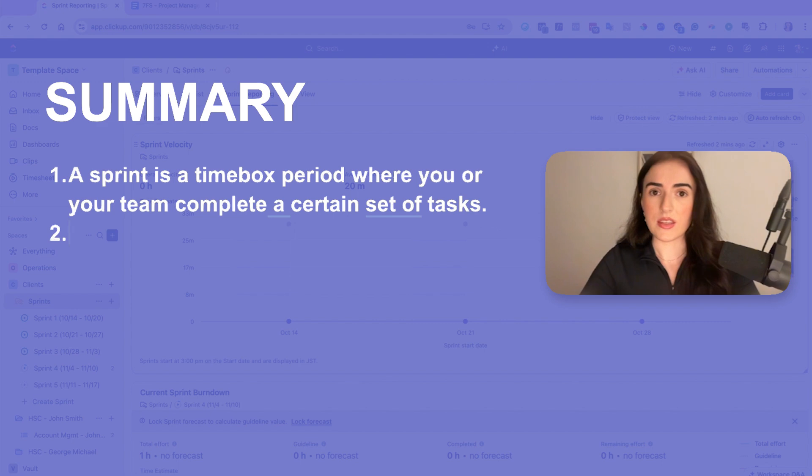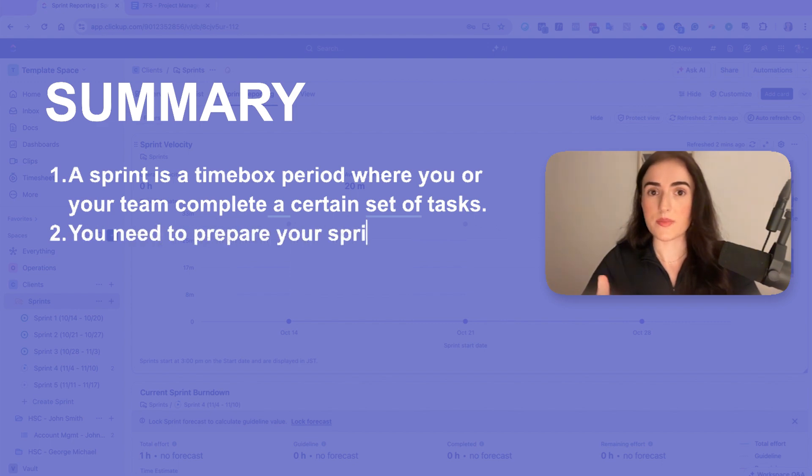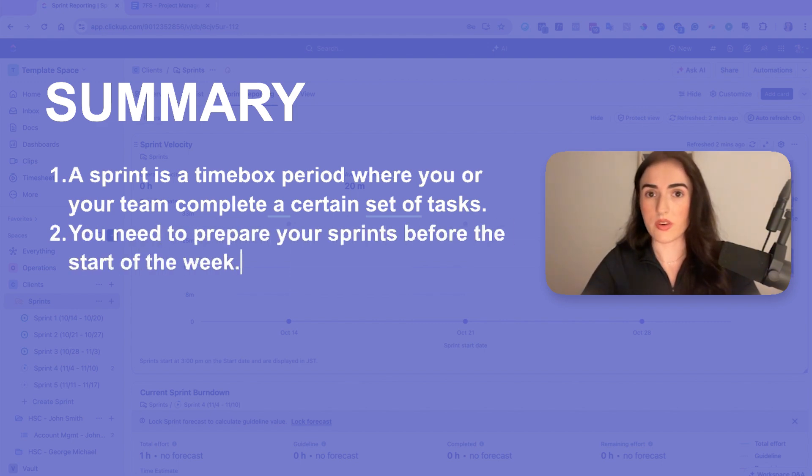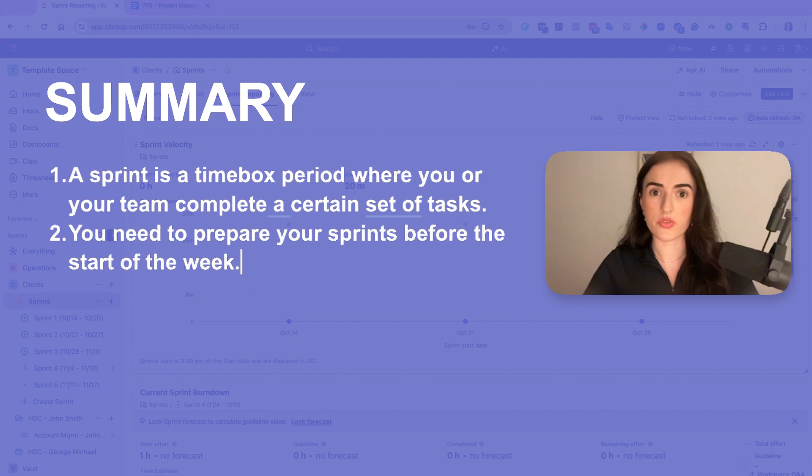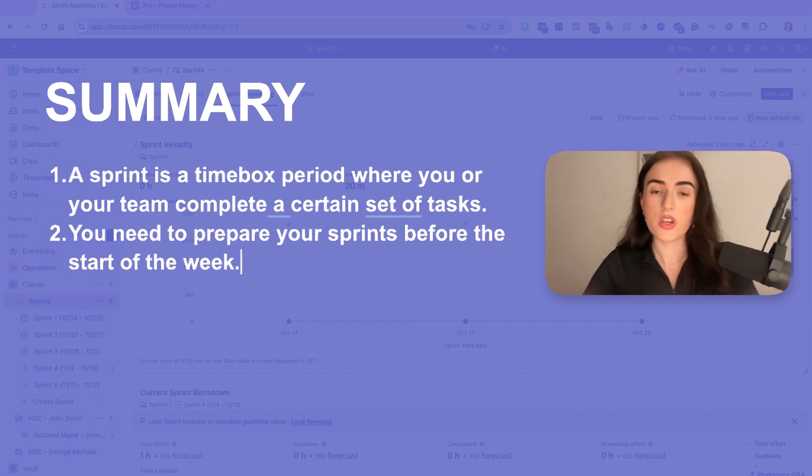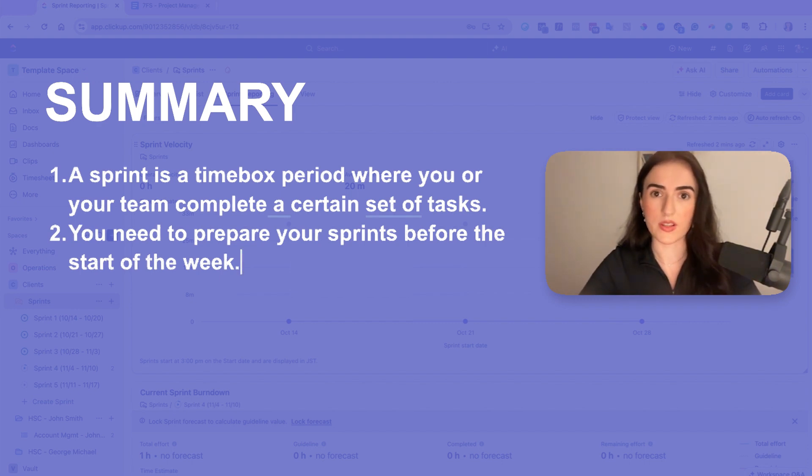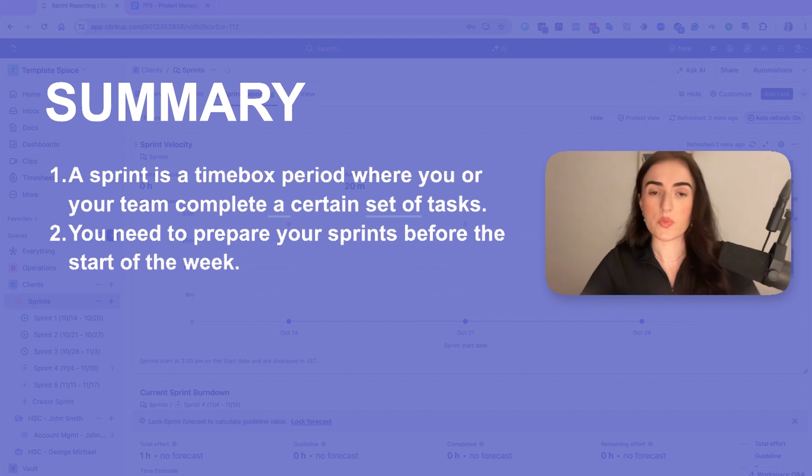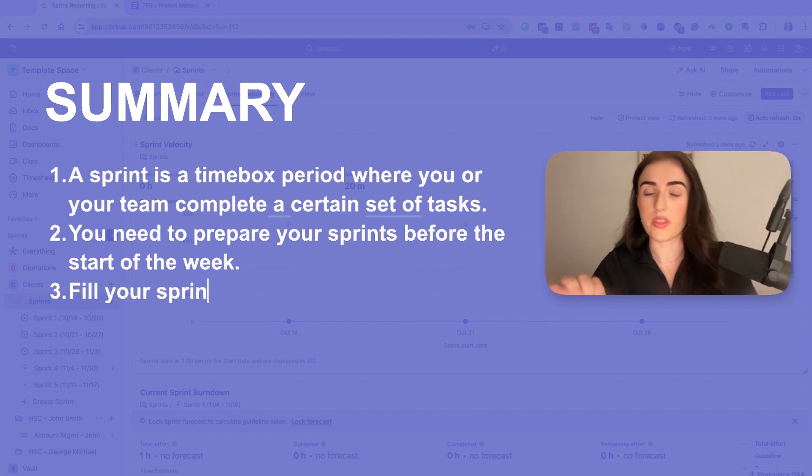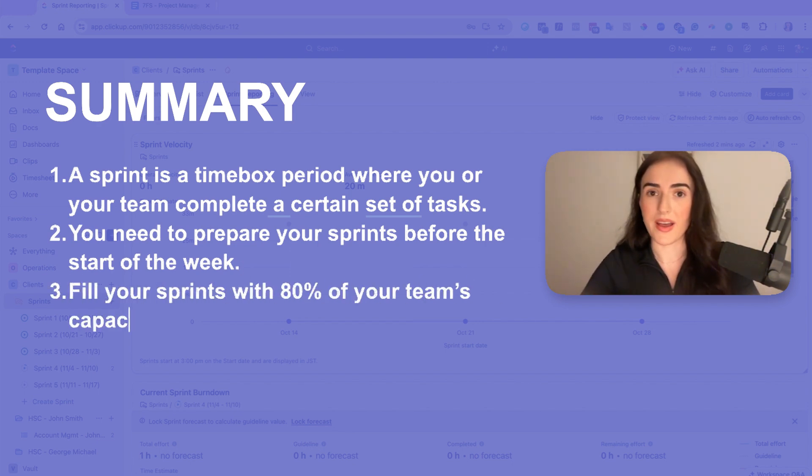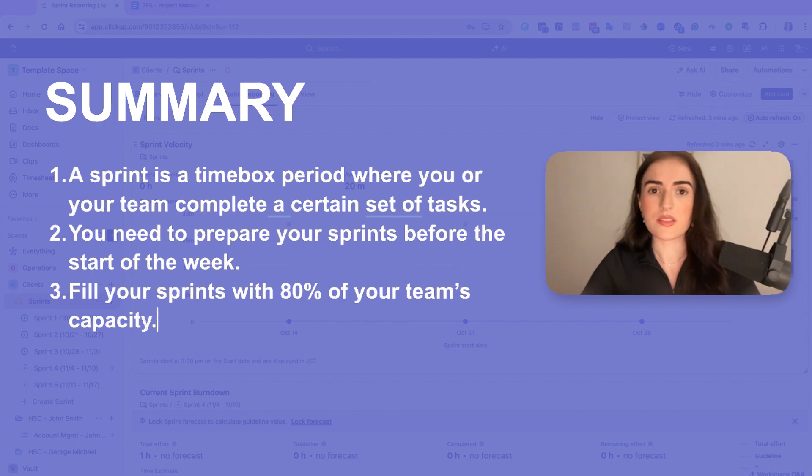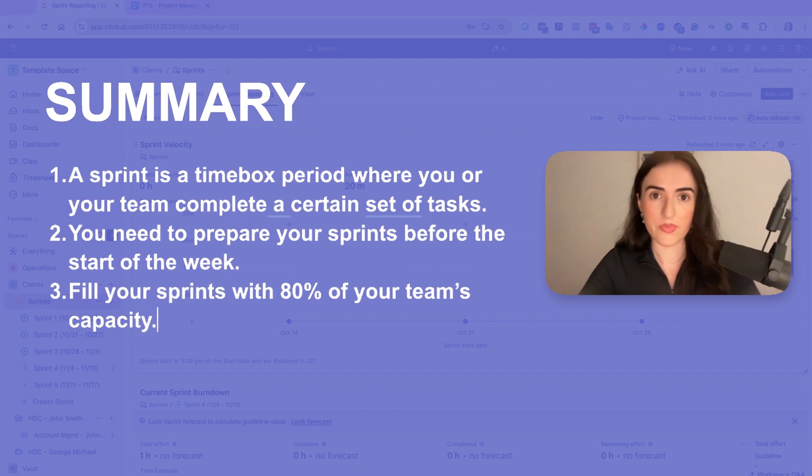The next thing is you need to prepare your sprints before the start of the week. So every Thursday or Friday, you as a project manager with the business owner, you need to work together to prepare the goals for next week. And then when you're creating those sprints, you always need to fill it up with 80% of your team's capacity or even 70%. So that means you have time for urgent or last-minute tasks.